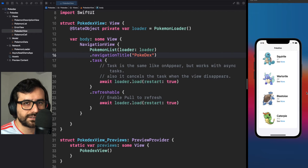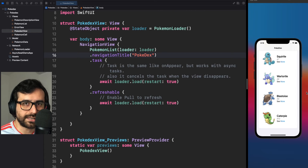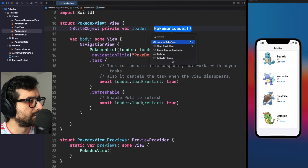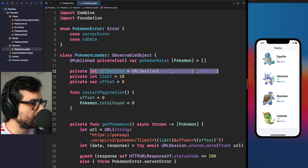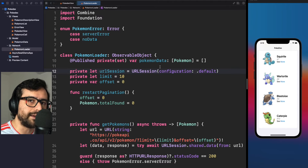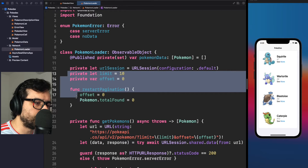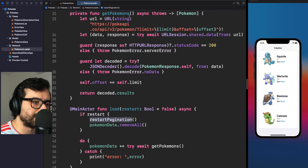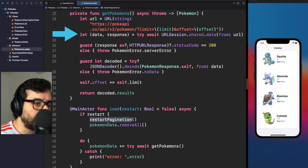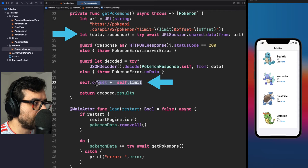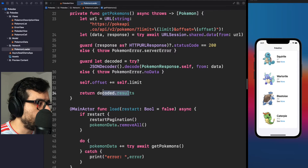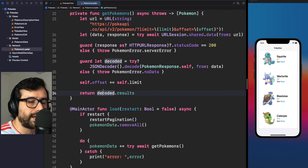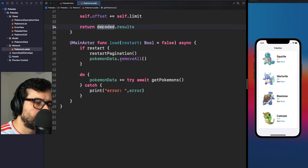Before that, let's explore the code in this demo. Starting with PokemonLoader — we are using URLSession to make network calls to the PokéAPI. We already have a pagination variable to track the next Pokémon to be loaded. We have this getPokémons method to retrieve information using async/await. Once we get the data, we increase the pagination and return the result without any closure.